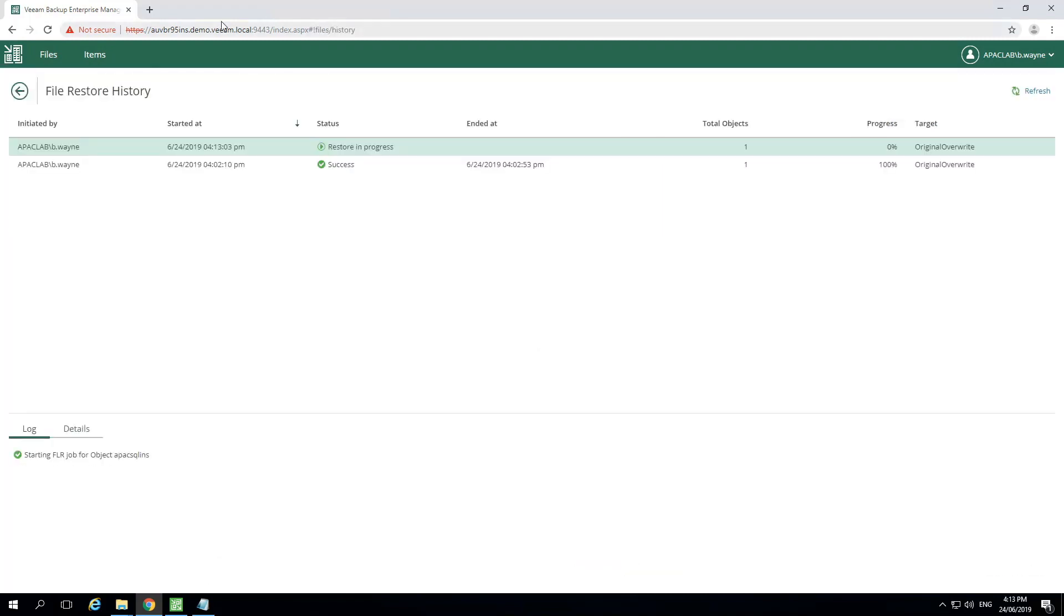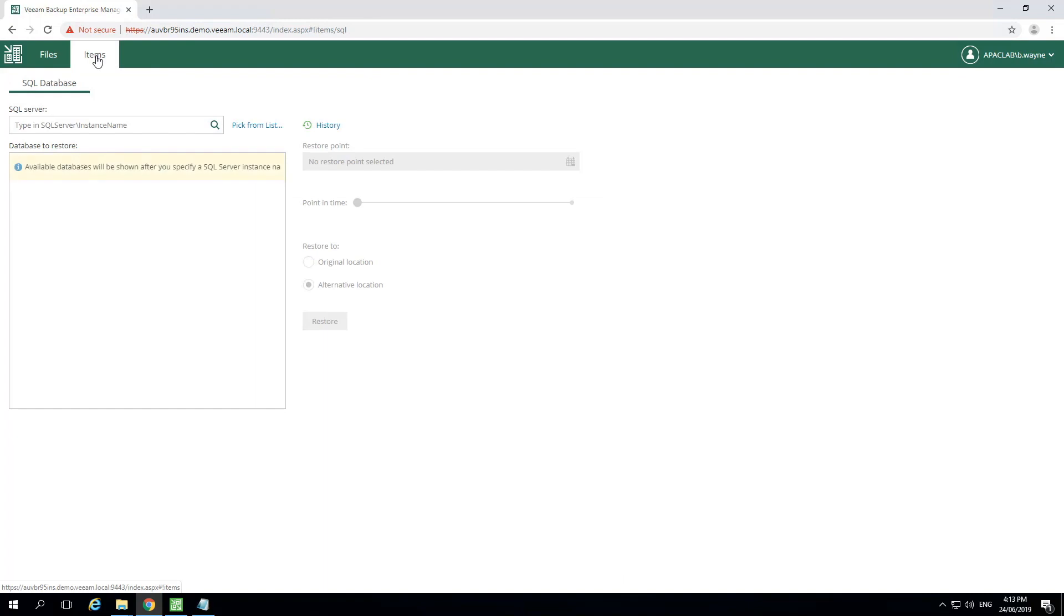Let's move on to application items. You'll see this user can only see SQL database information. That's because we removed the Exchange and Oracle options earlier in the demonstration.